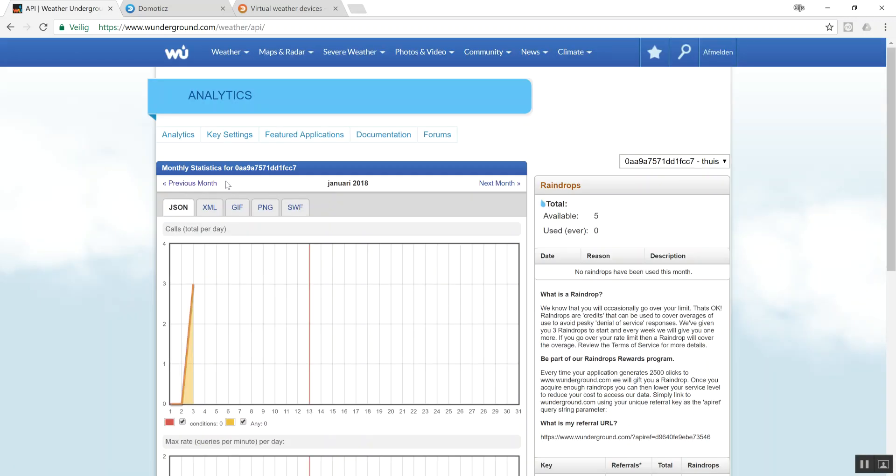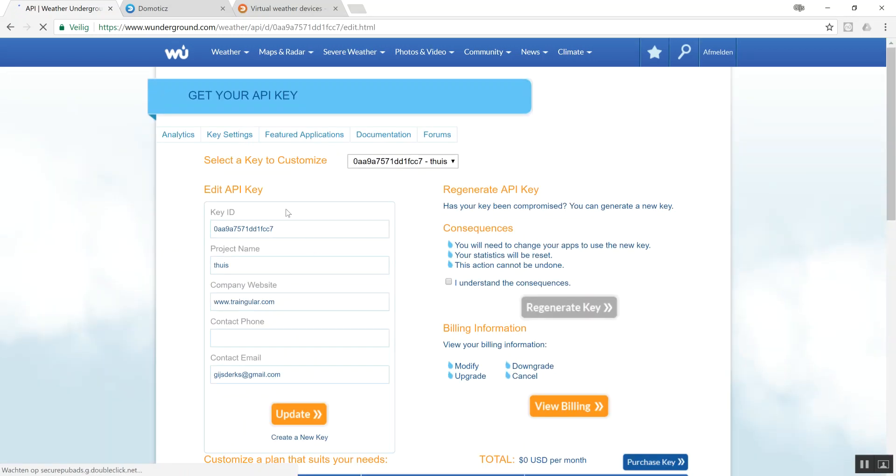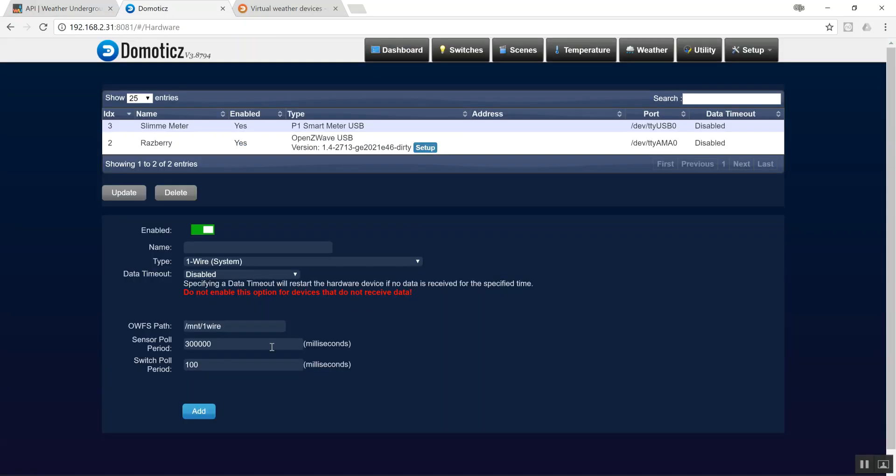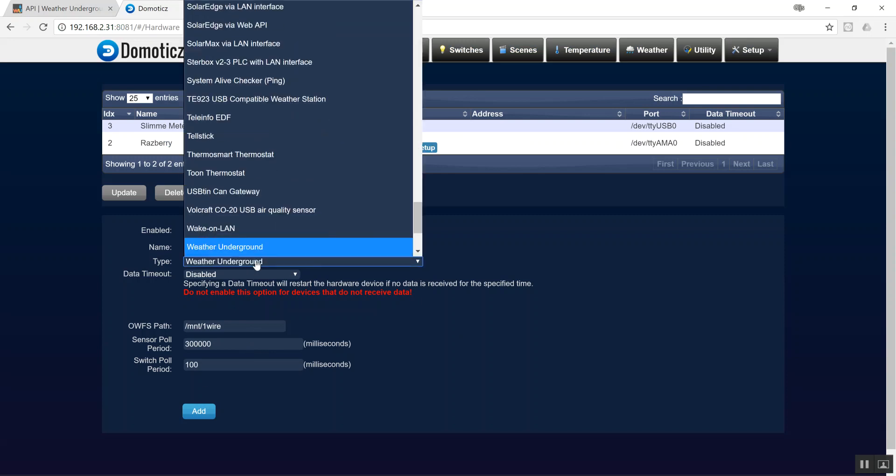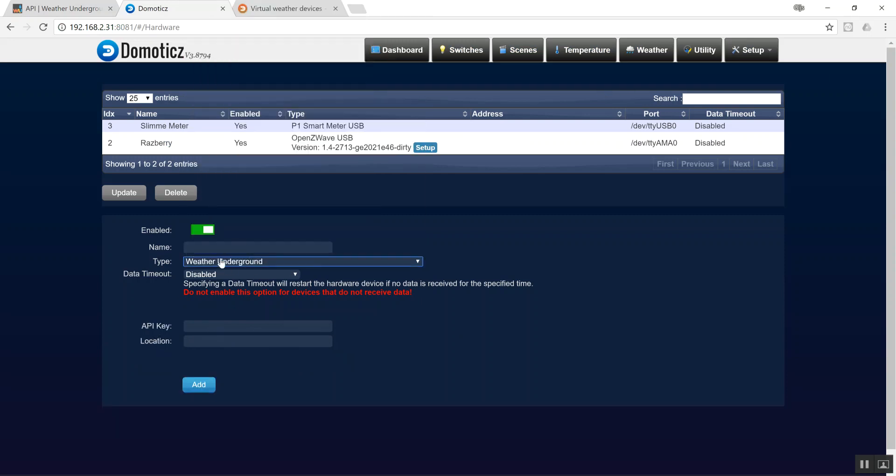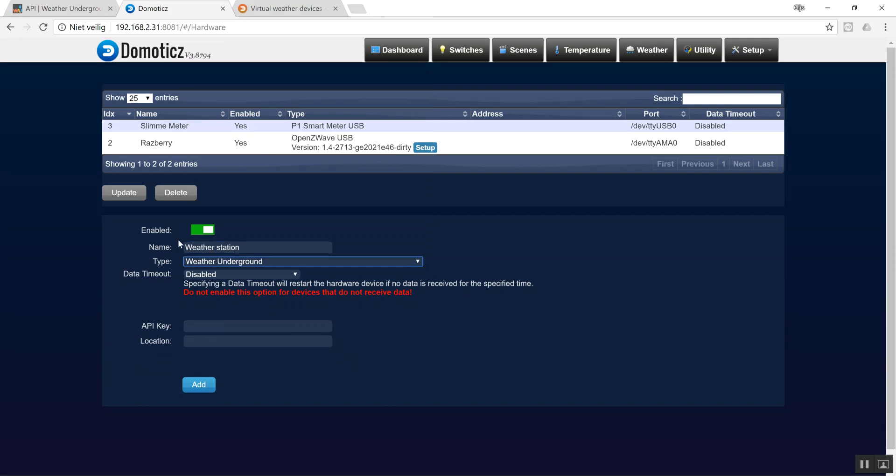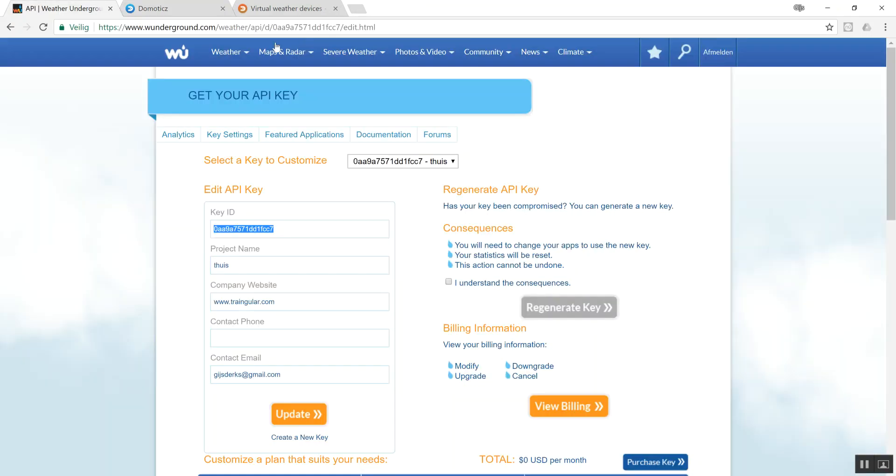The API is over here at key settings. If you copy and paste it, when you add a new weather station you can add the API key. Now you need the location which you want to read.